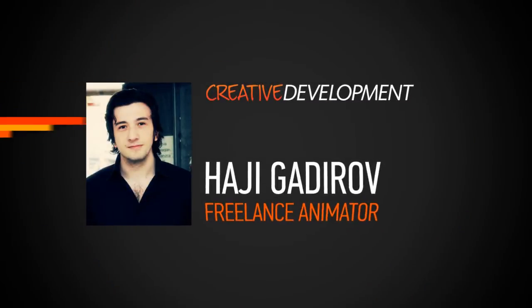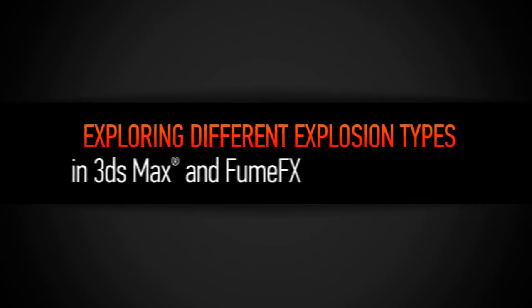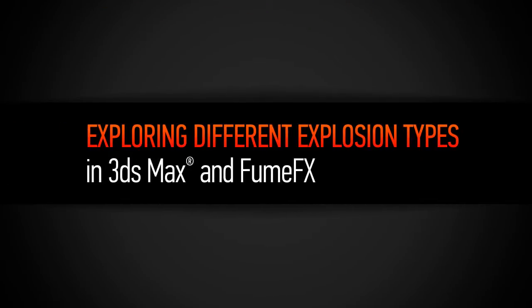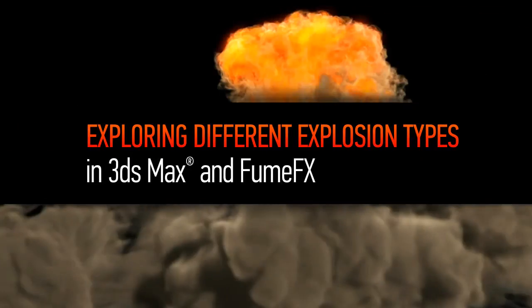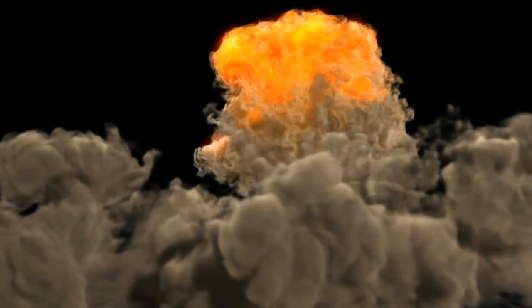Hey guys, my name is Haji Kadirov. I'm a freelance CG artist. I'm especially focusing on creating fire, explosions, destruction, and fluid simulations.